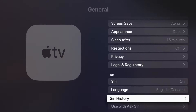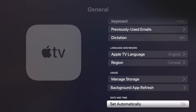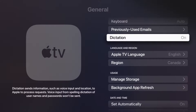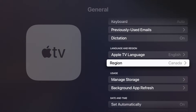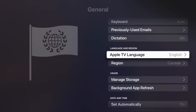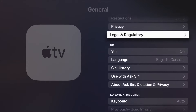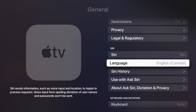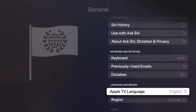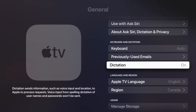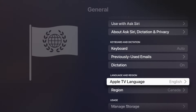Under General, scroll all the way down and you'll see Language and Region — this is for your Apple TV itself. Note that if you scroll up a little, you can also set the language just for Siri. However, we want to change the language for the entire Apple TV, so we're going to click on Apple TV Language.